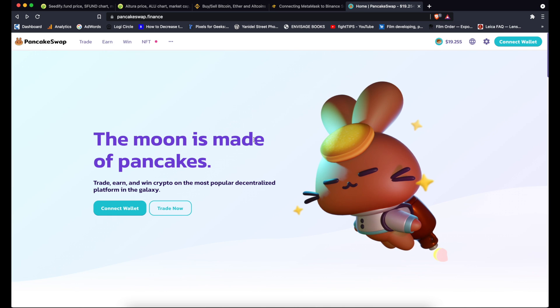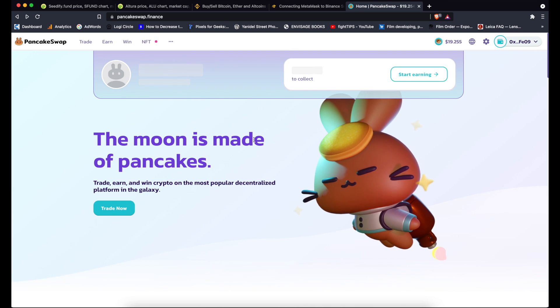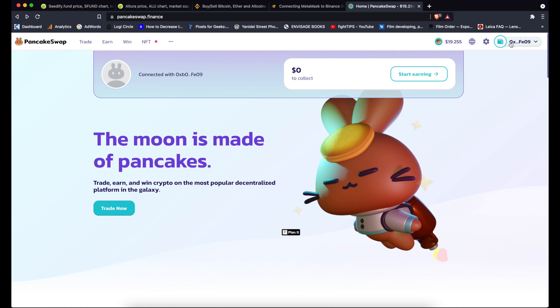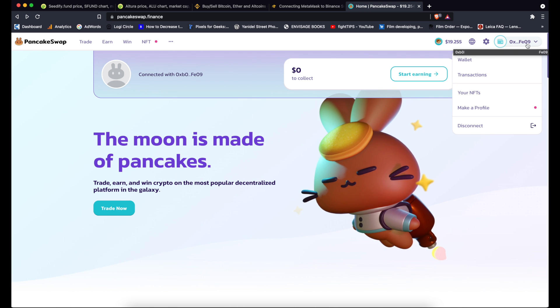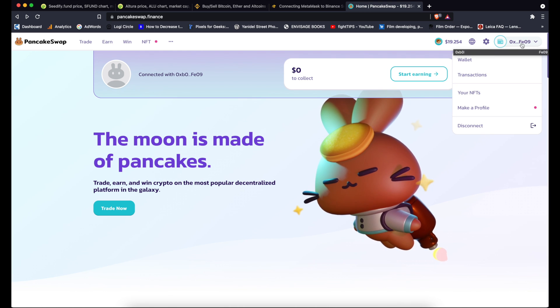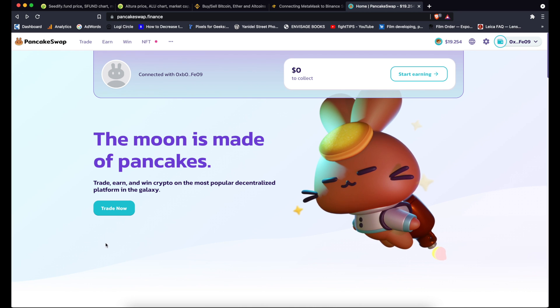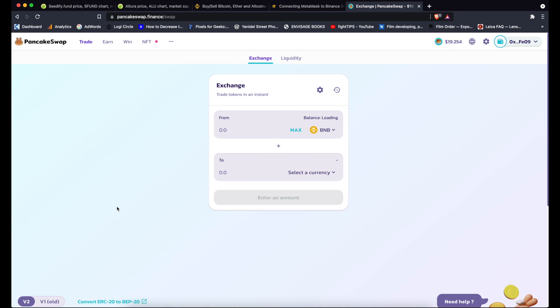Connect wallet, select MetaMask. As you can see here it connected to my MetaMask. I can see my address and basically I just click on trade now and I'm now in the exchange part of PancakeSwap.